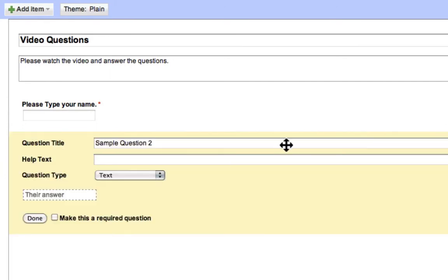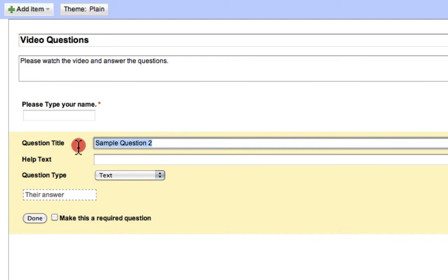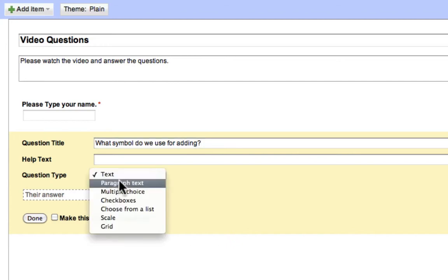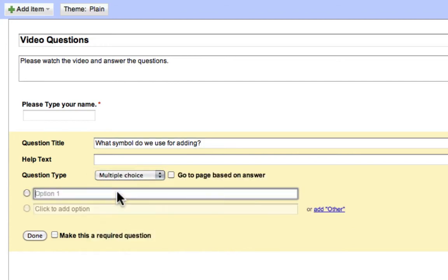Let's say, what symbol do we use for adding? It's pretty simple today. We'll make this a multiple choice question. Put in the different answers.